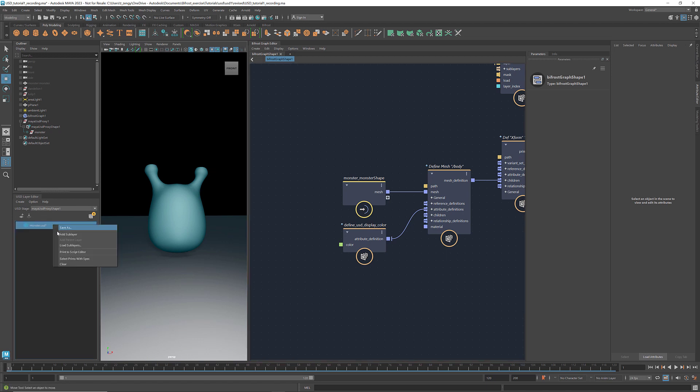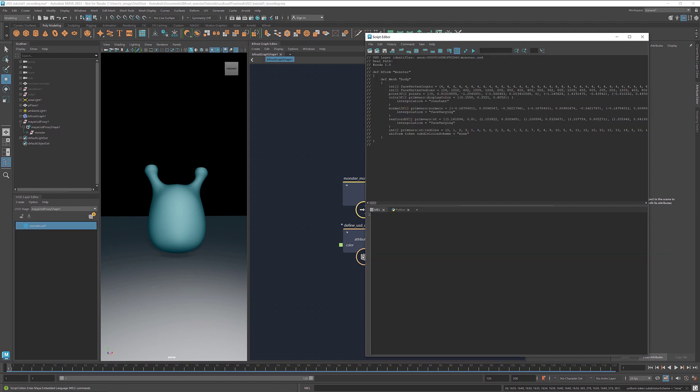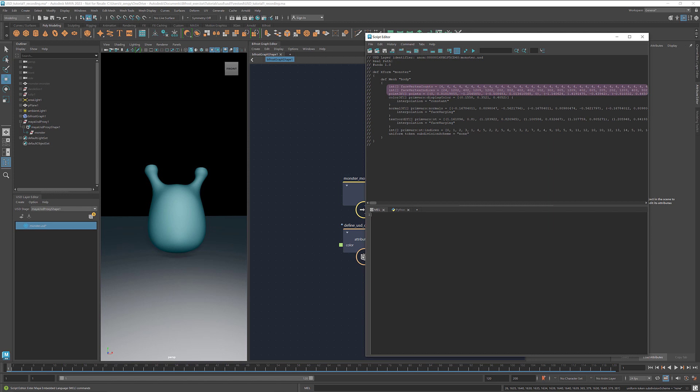If we print this layer to the script editor, we can see both the structure of the layer and the attributes of the prims. Here we have the parent prim, monster, whose type is XForm, and it contains a child prim named Body, and its type is Mesh. Here are the details of this prim, such as face vertex counts, indices, and the coordinates of the vertices. And this is the color attribute that we just added.